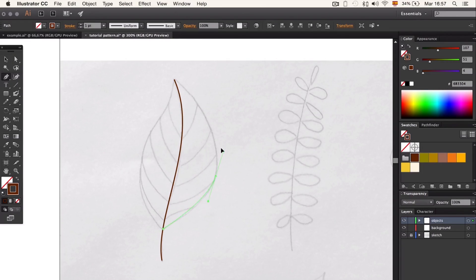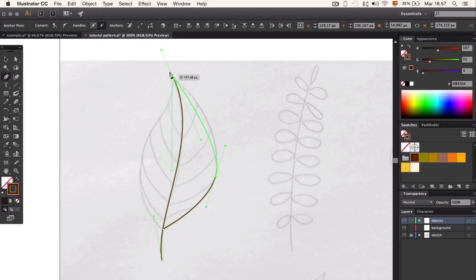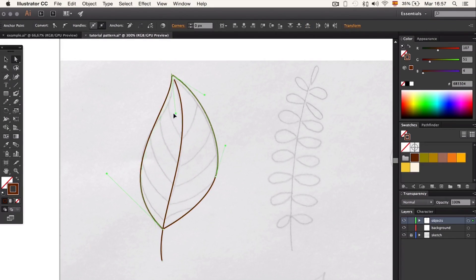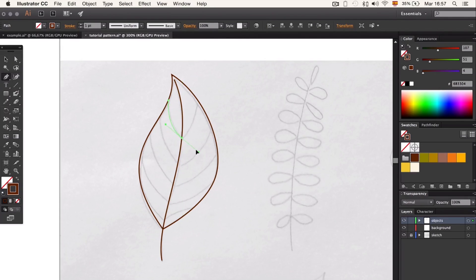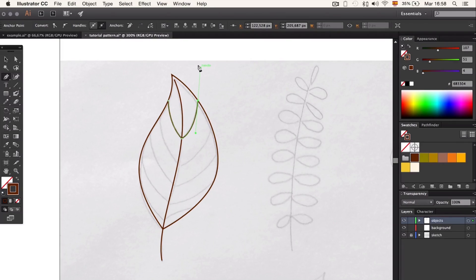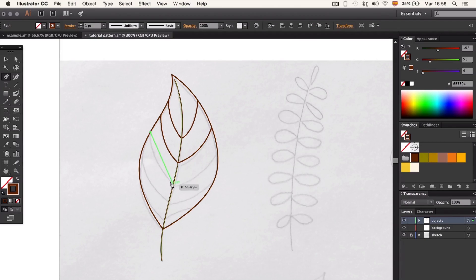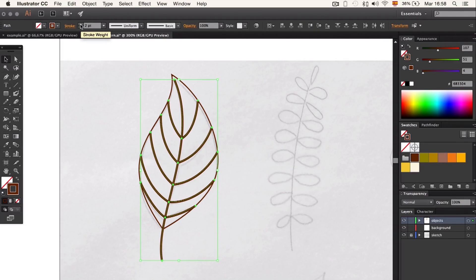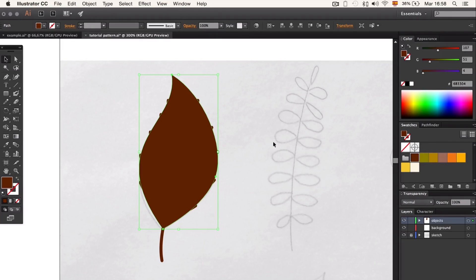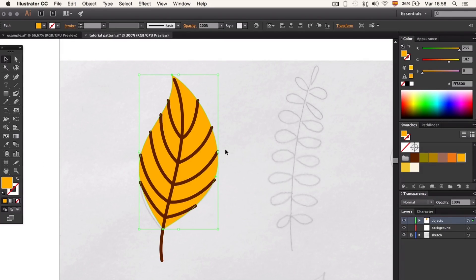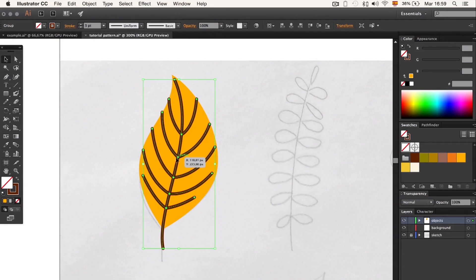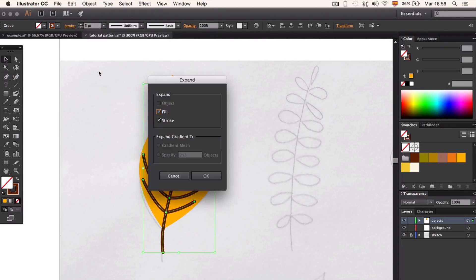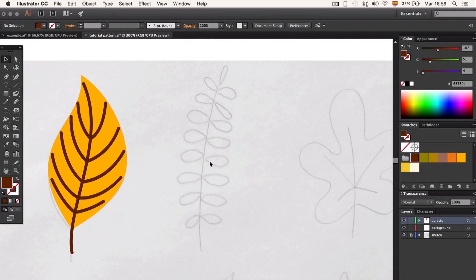So let's start drawing the leaves. Trace the sketch with the pen tool. Once we have all the lines done, we can change the width and round the caps. For those of you who have a tablet, it's going to be really easy for you to use the brush tool, the pencil, or the blob brush tool. I will use the blob brush for the parts that have a filling and the pencil and brush for the strokes.